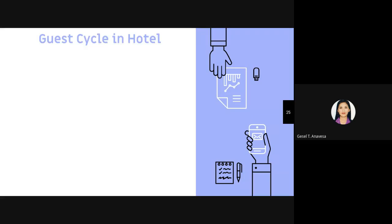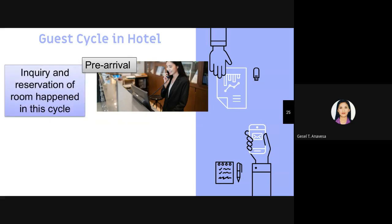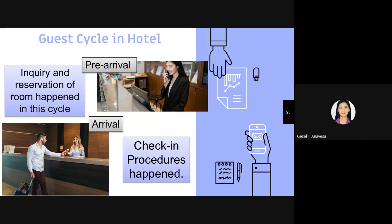The guest cycle in a hotel begins with pre-arrival, where inquiry and reservation of a room happen. A prospective guest calls the hotel to make a reservation or to inquire about available rooms, facilities, and amenities. Once the reservation is made, the guest arrives. During the arrival cycle, check-in procedures take place.